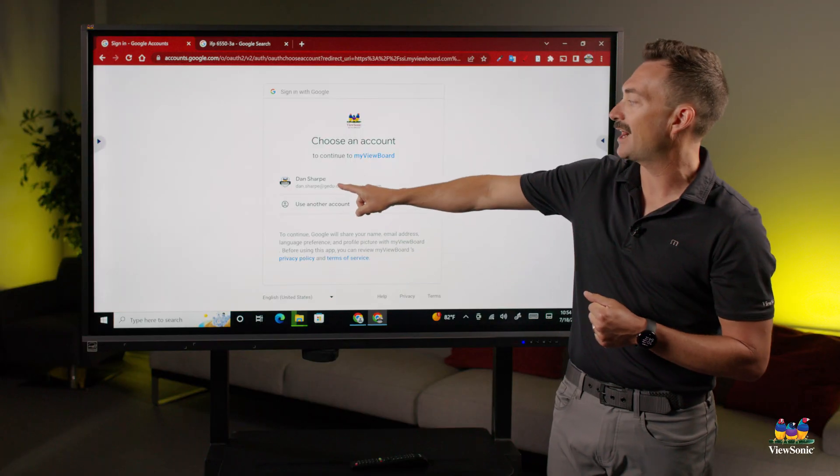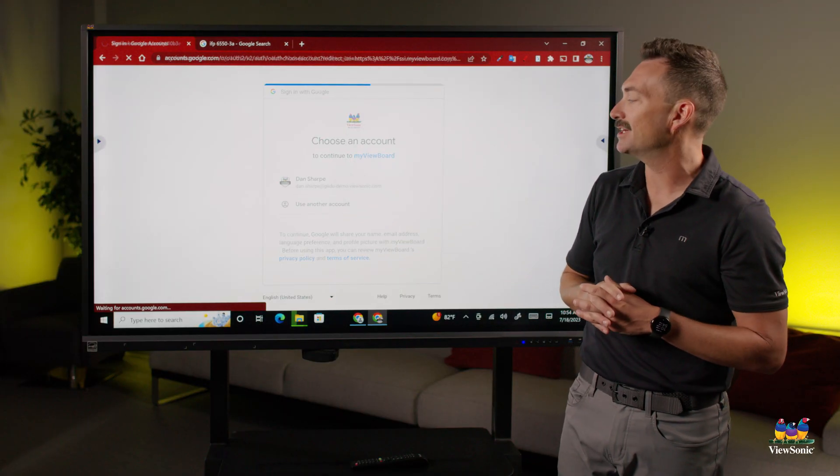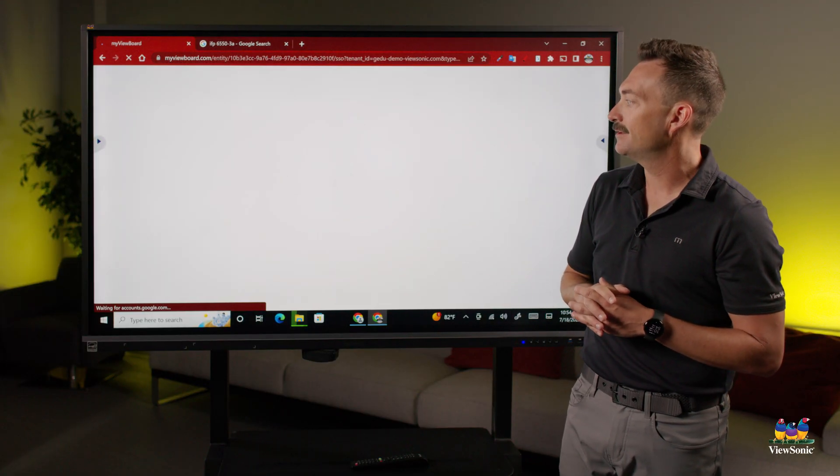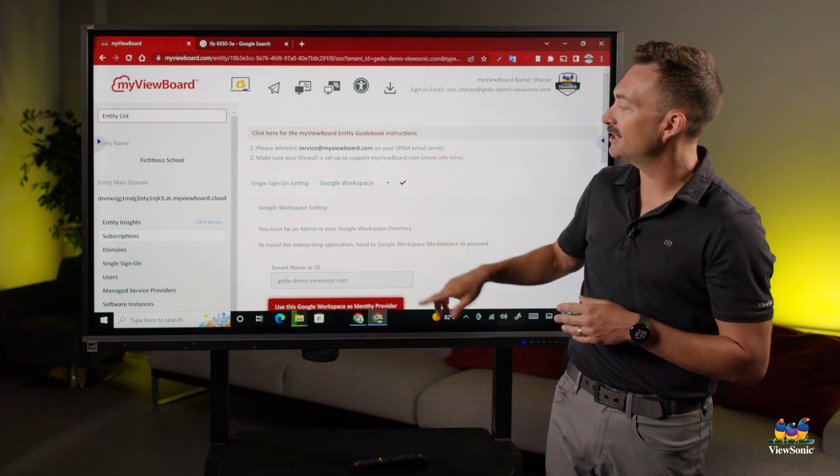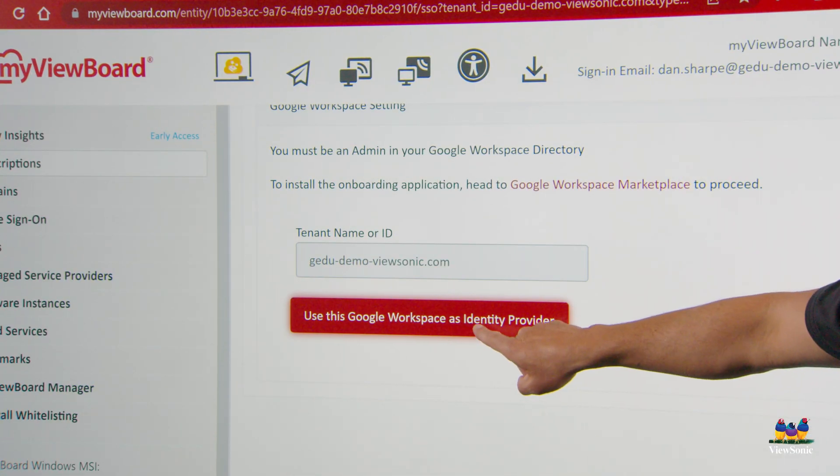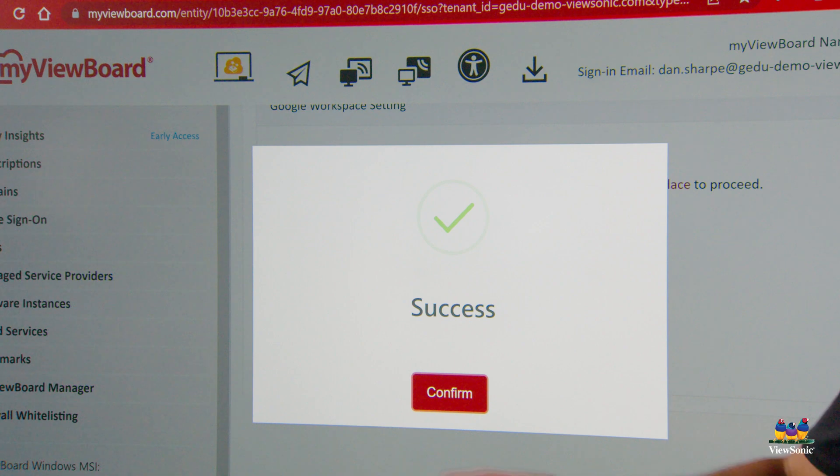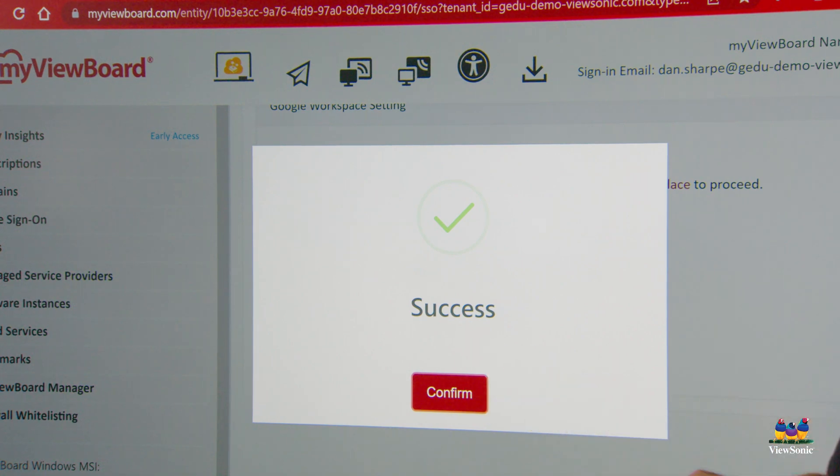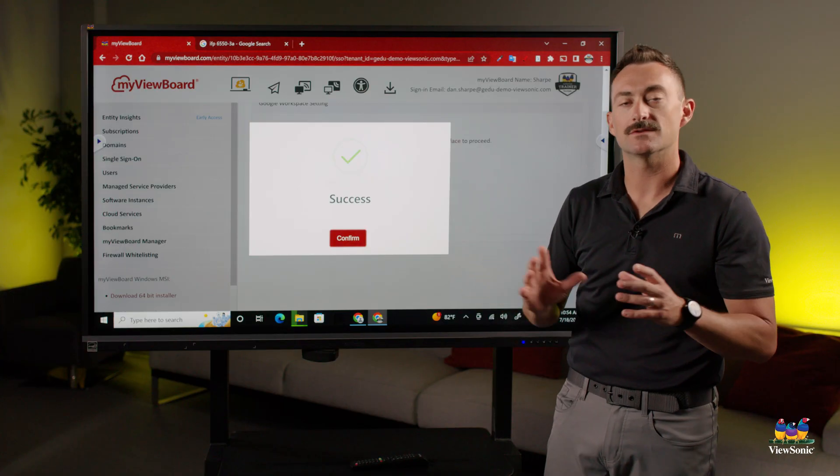This is going to have you then sign in again with your email. You need to give permission. Use this Google workspace as an entity provider. And then success means single sign-on is set up.